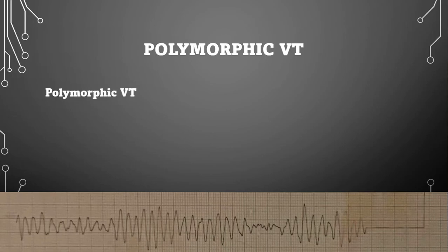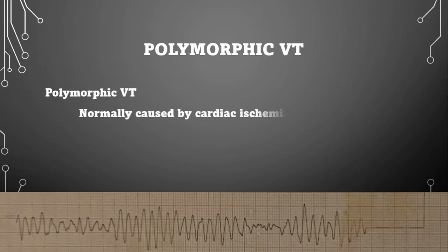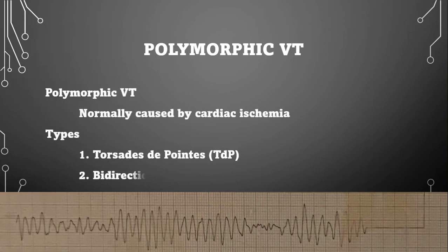Normal polymorphic VTAC is caused by cardiac ischemia. There isn't just one morphology of QRS complexes — they have a party streamer look, where they get larger, then smaller, then larger and smaller again. This is your typical polymorphic VTAC.